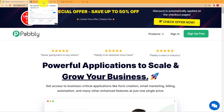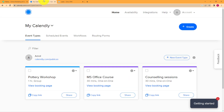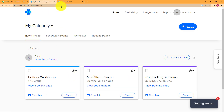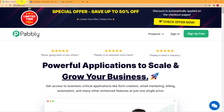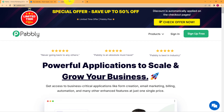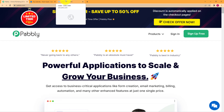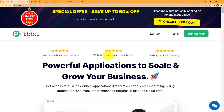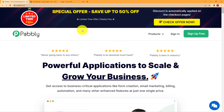So let us learn that whenever a new event is created in Calendly and that event gets a new invitee, how can you use the information of that invitee to create a lead in your Zoho CRM? We will be doing this with the help of Pabbly.